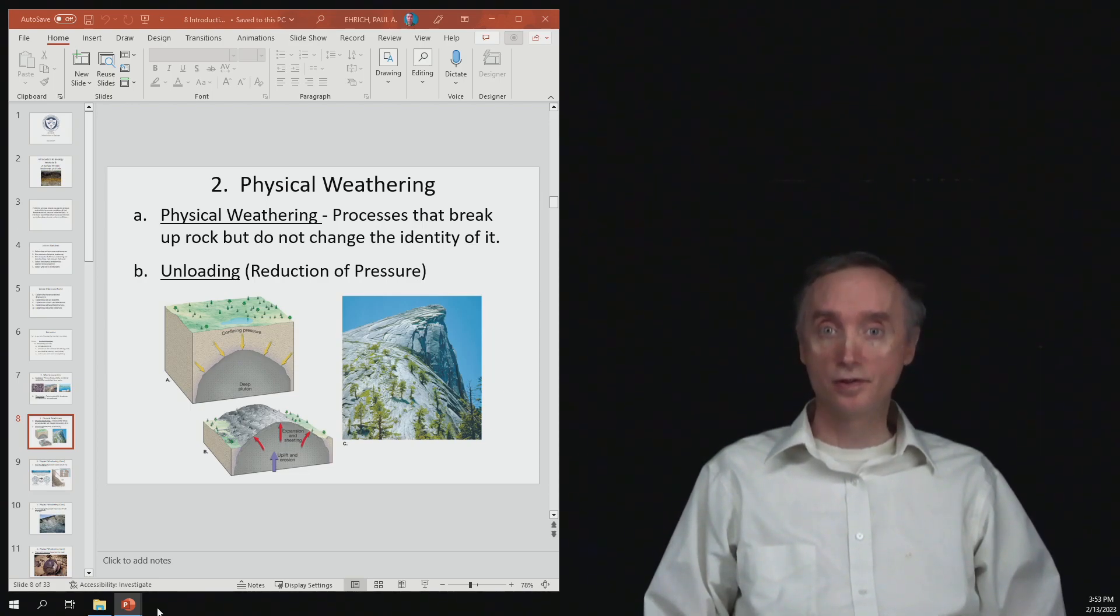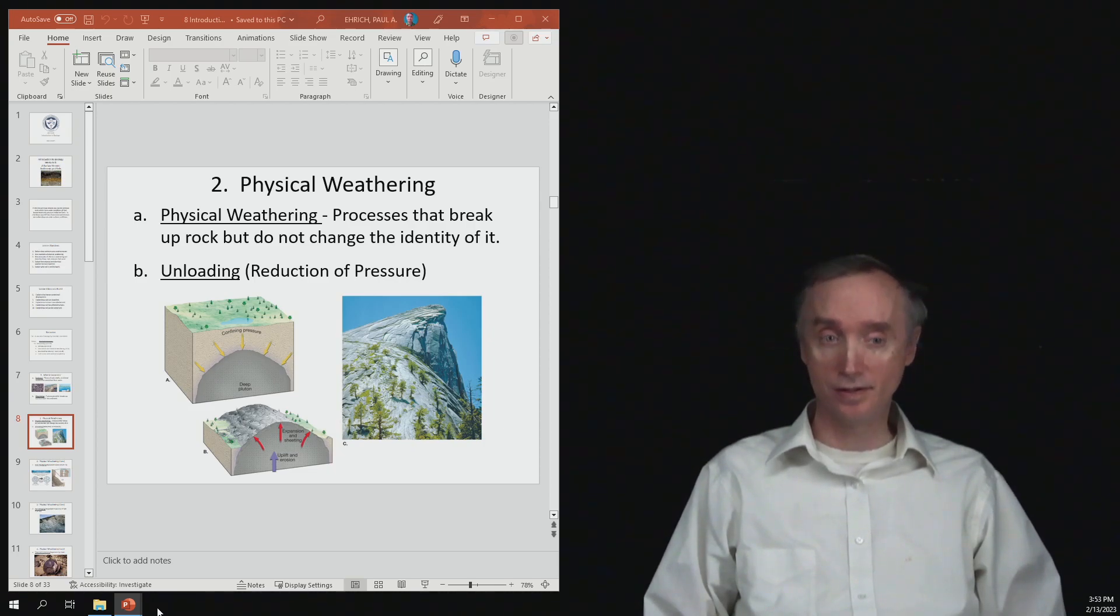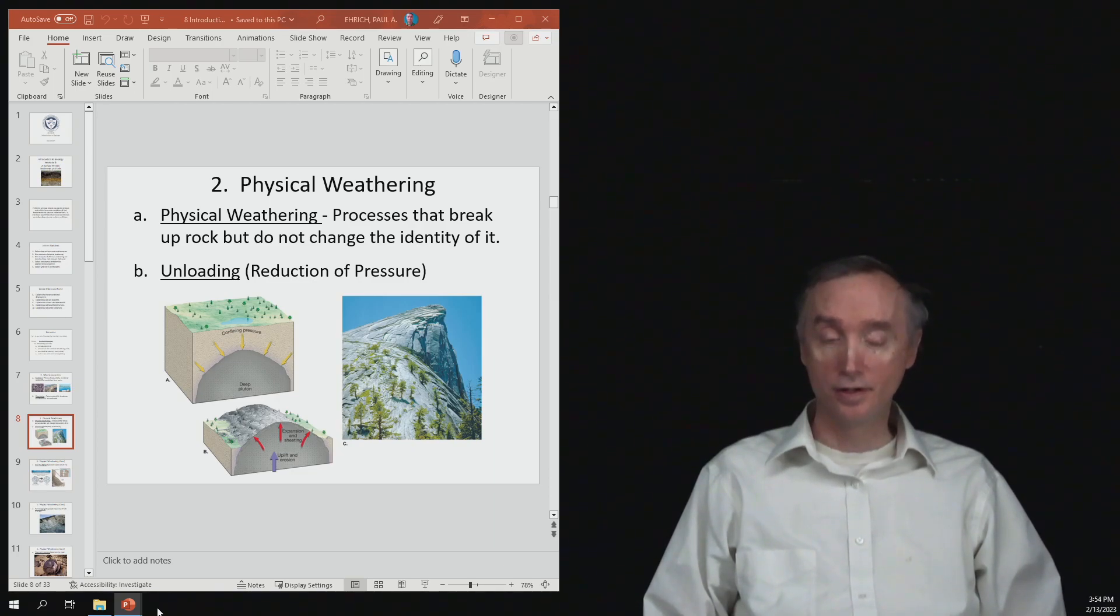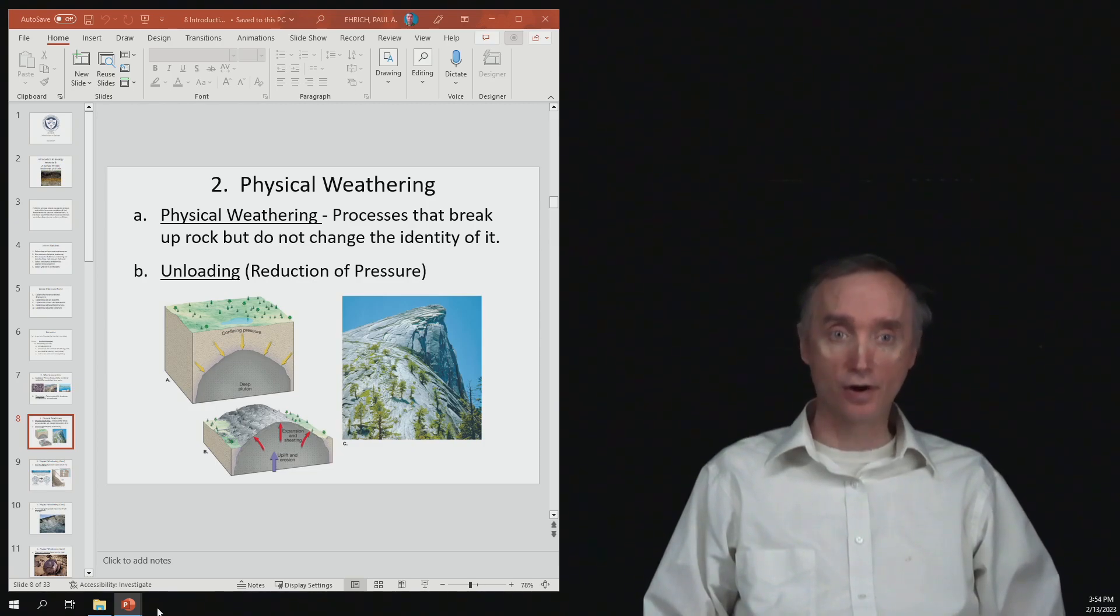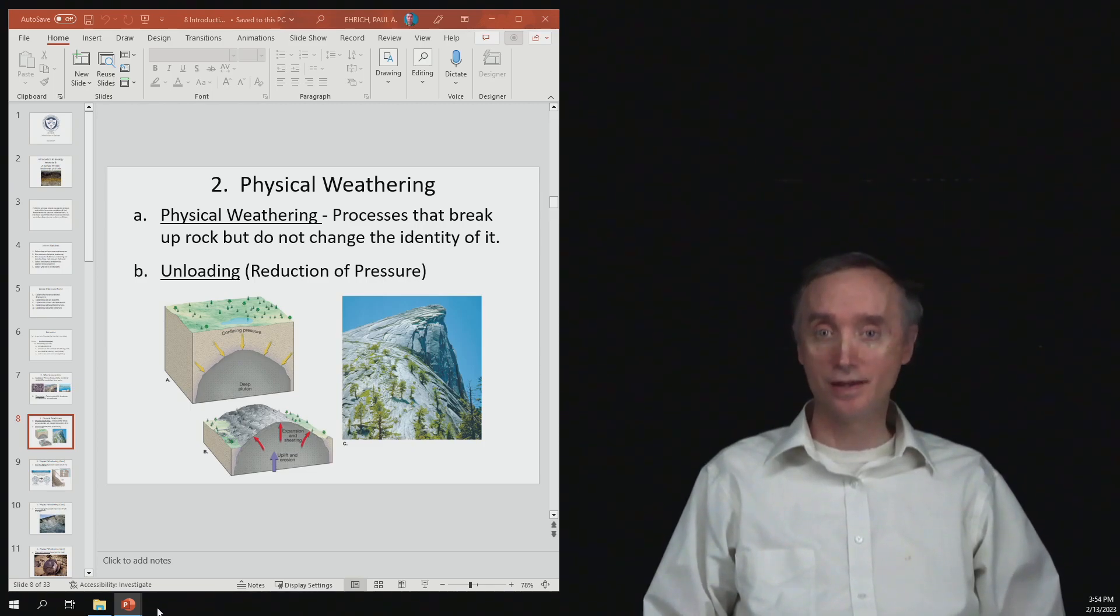In physical weathering, it's going to be processes that break up a rock but do not change the identity of it. So if you start with granite, after it weathers, you still have granite. It's just you've got littler pieces of granite. So it hasn't actually changed the identity of the rock.